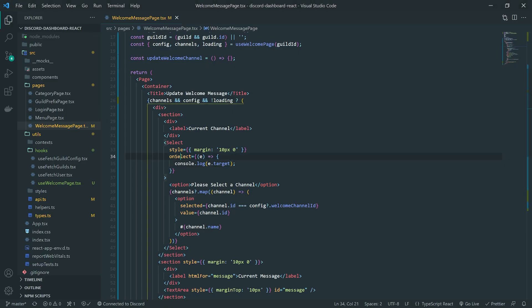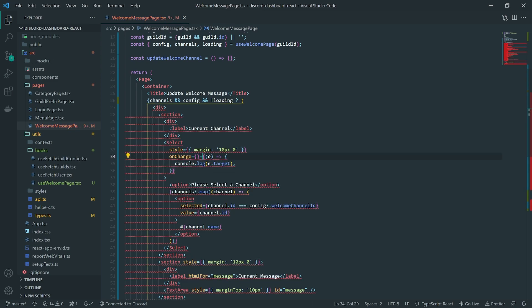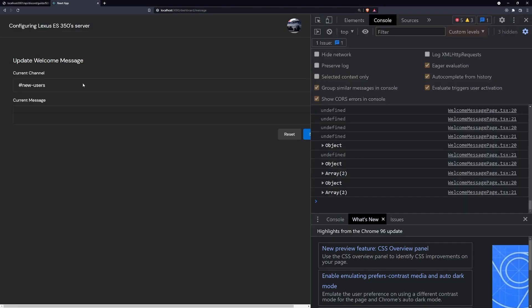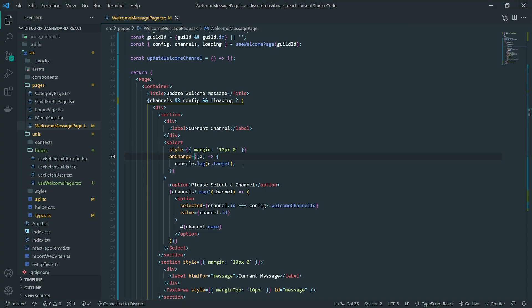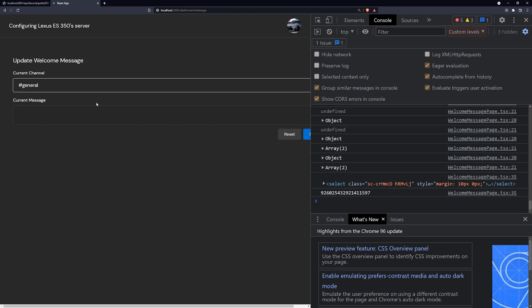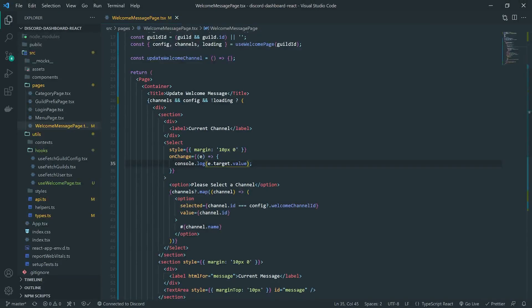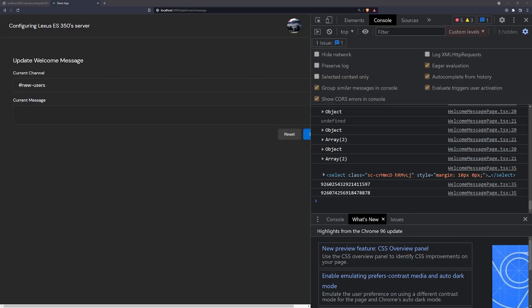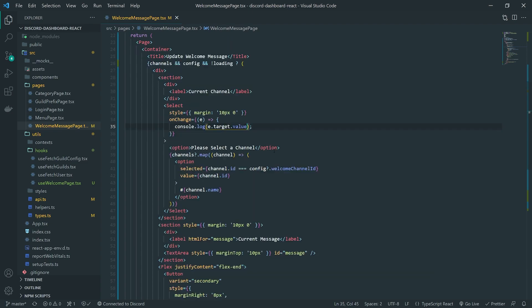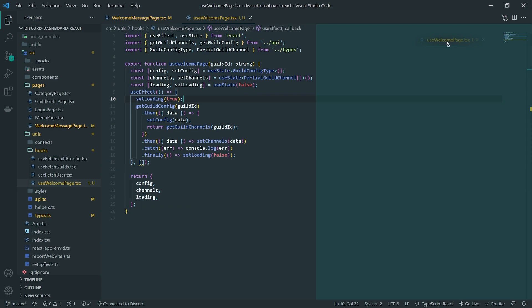It seems like it might not be on select — it might be on change. Yeah, I think it's on change. There we go. You can see that the ID is being selected. So yeah, it's on change. So whenever we select something, we can go ahead and update the value that's selected. We will need to modify our use welcome page hook just a little bit.